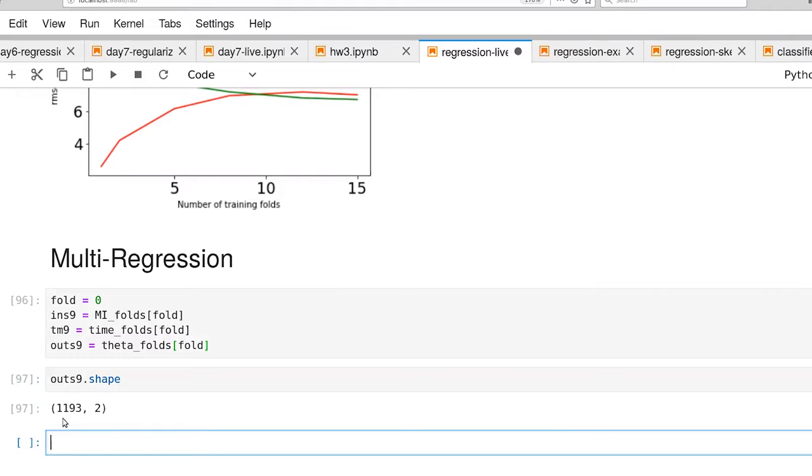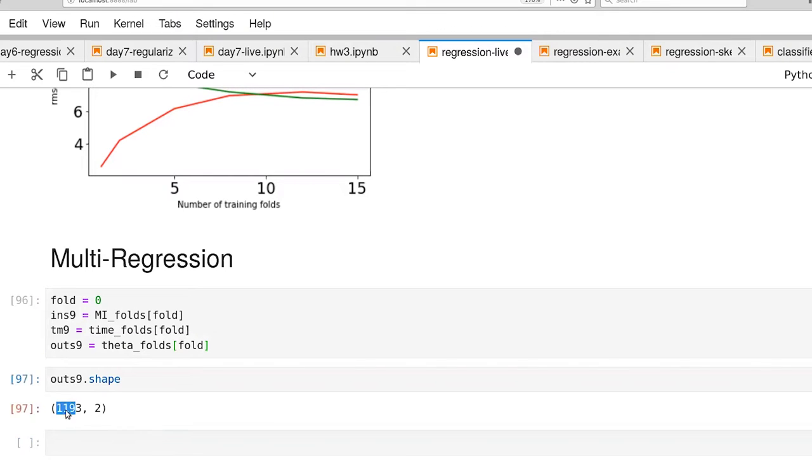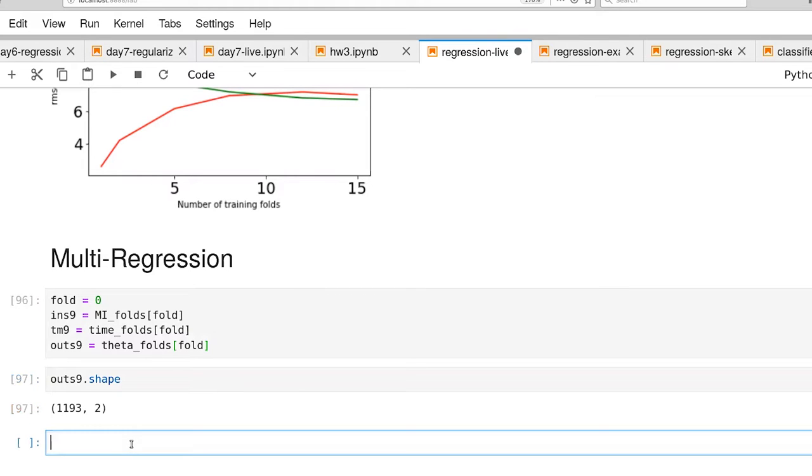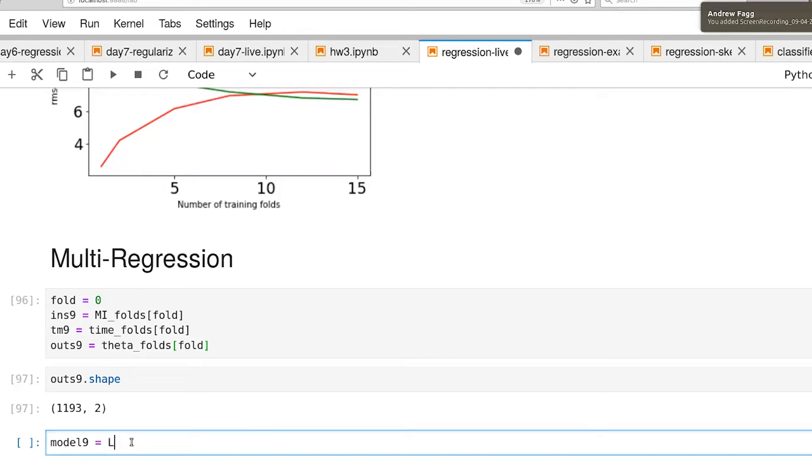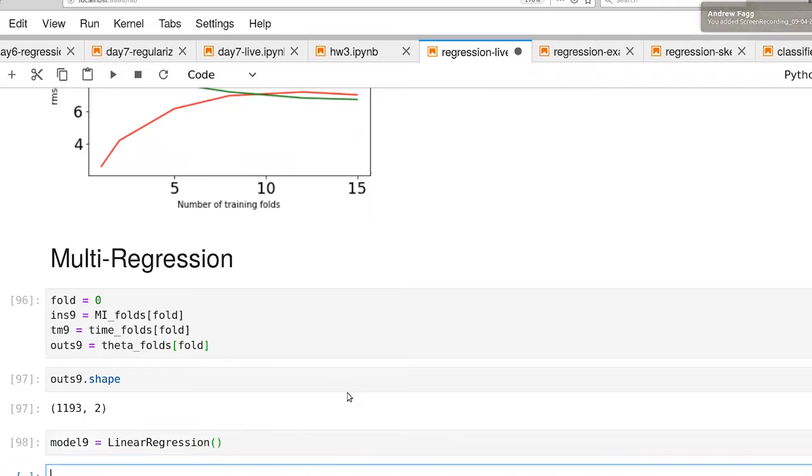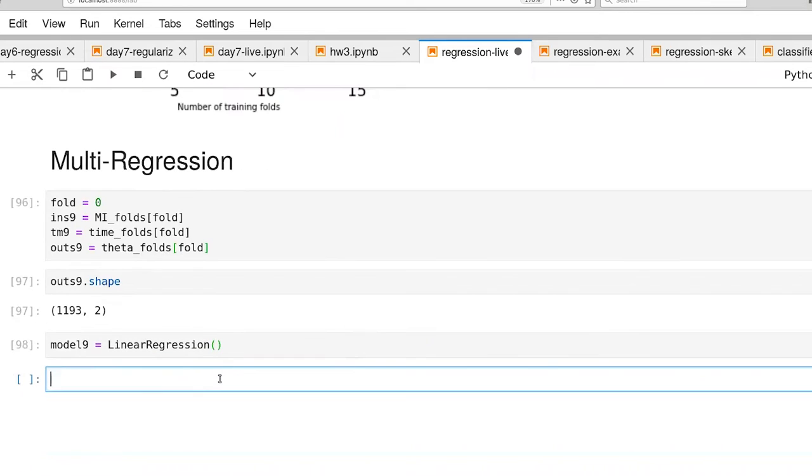Okay, so we still have our 1193 rows, but now we have two columns. And what's nice is that, for example, the linear regression class understands multi-regression. So now we can do a model9.fit on the ins and the outs,